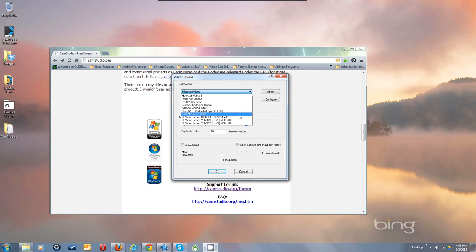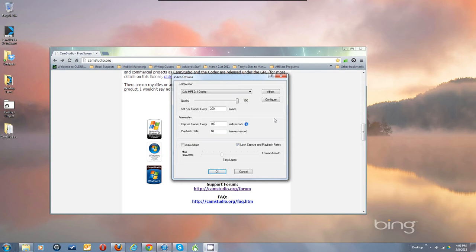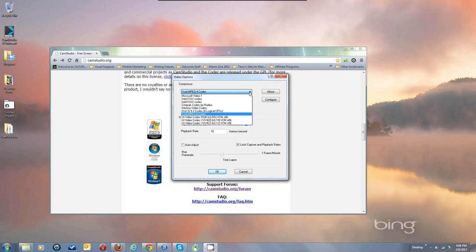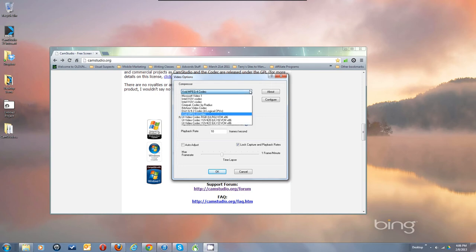For XVID, I recommend downloading Jawor's XVID — spelled J-A-W-O-R apostrophe S. His main website is gone but there are mirrors all over the web. Use Google to find 'Jawor's XVID' and install it. It will show up in the codec list when you restart CamStudio, or you may need to restart your computer.